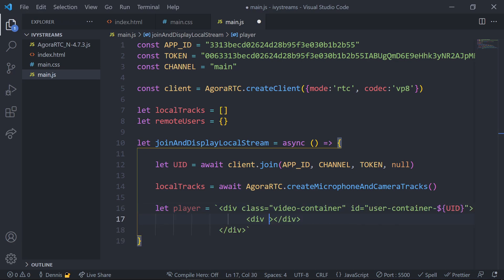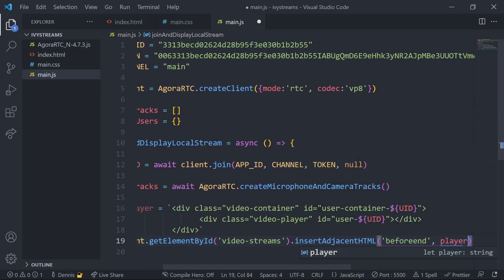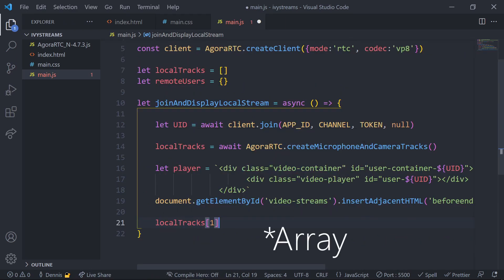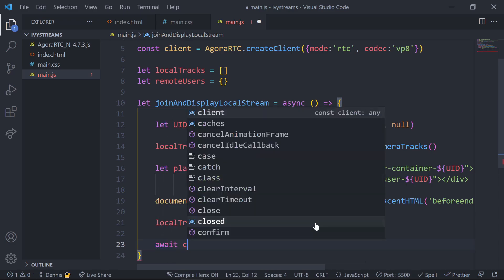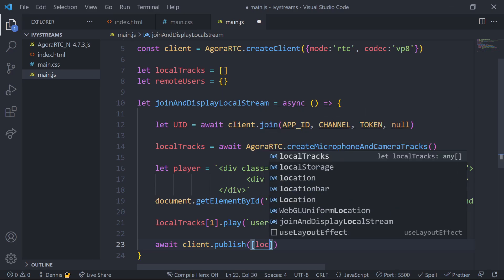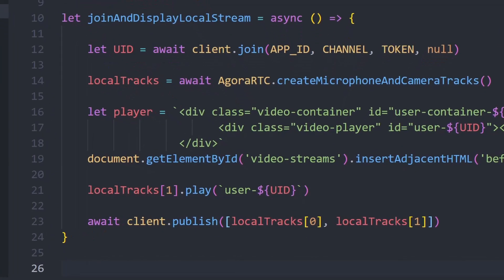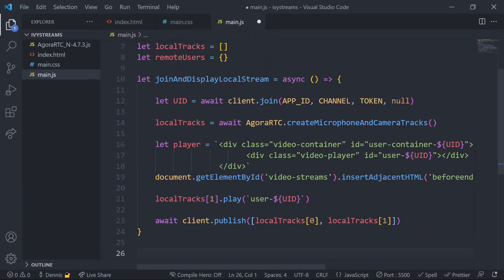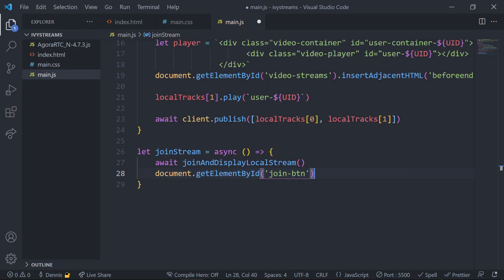Set the local tracks value to the return value of the createMicrophoneAndCameraTracks method, which prompts the user to access their camera and audio. Make sure the parent container and child element both contain an ID with the UID value, as this is how we know which DOM elements to update. Query the video streams container and append the new div. Then call the play method on the video track from index 1, which creates a video element inside the specified HTML element. Finally, call client.publish to publish our local video and audio tracks so every user in the channel can hear and see us.